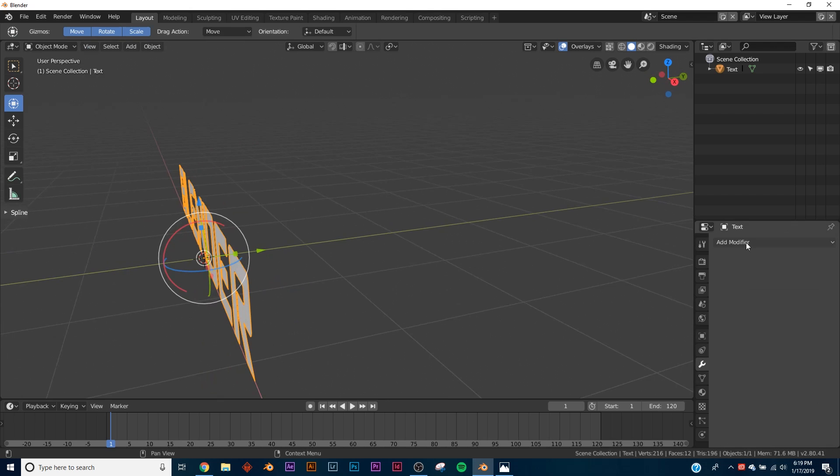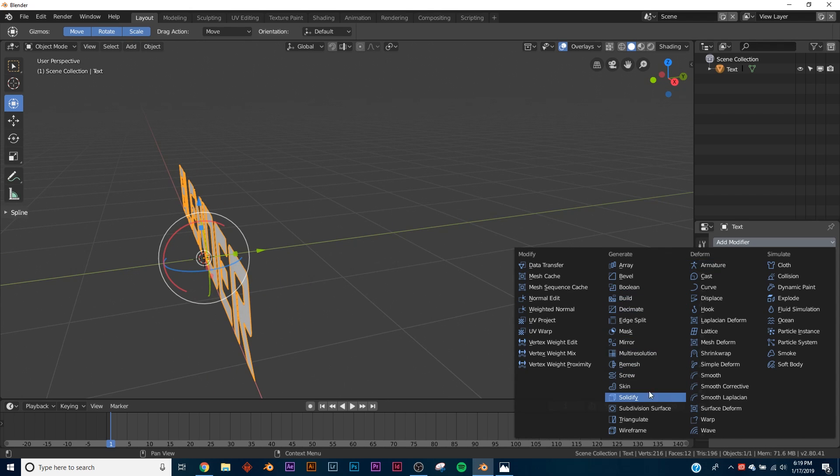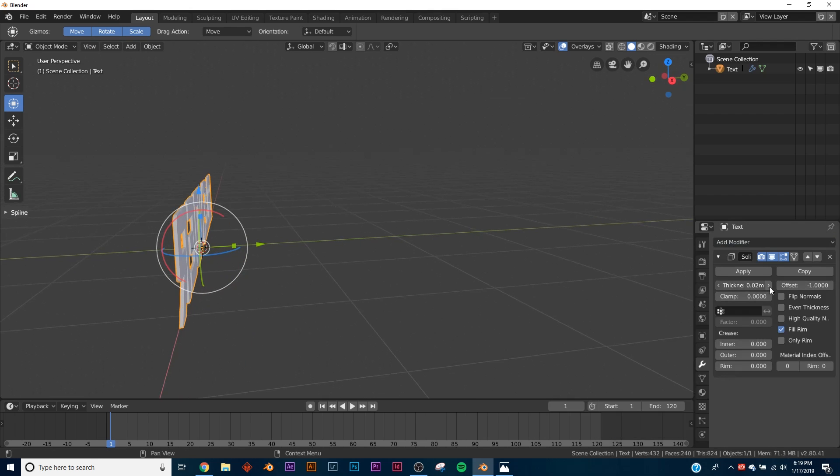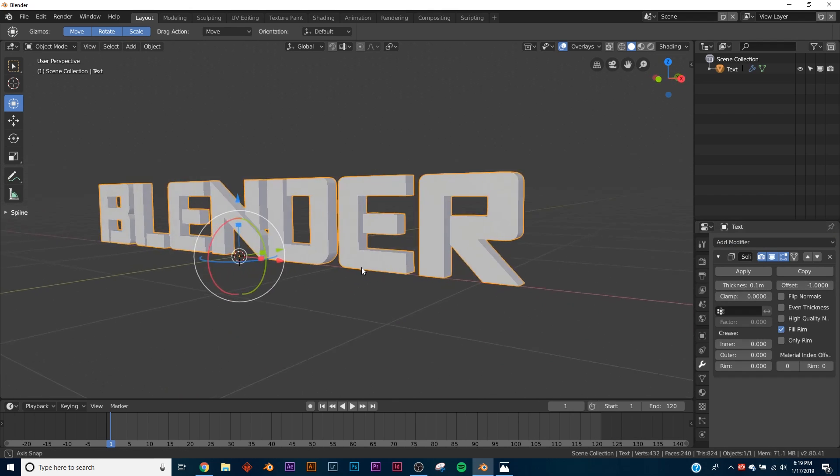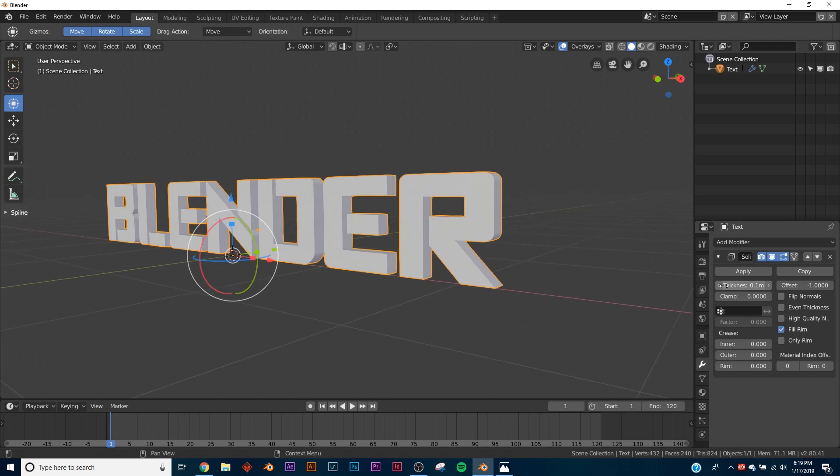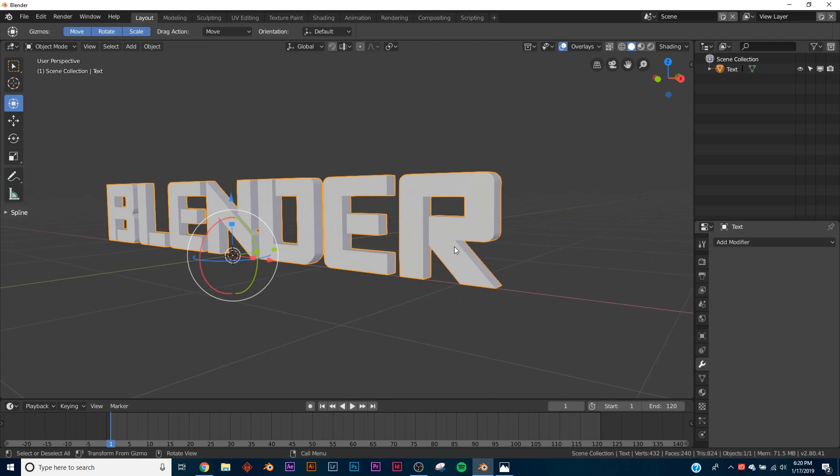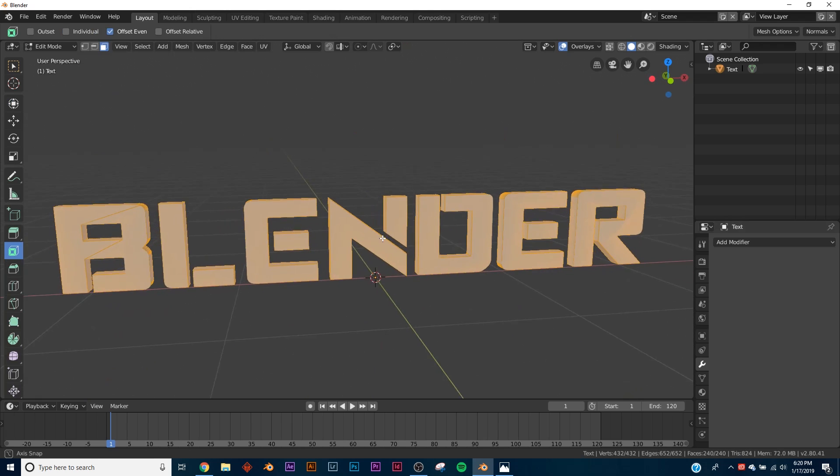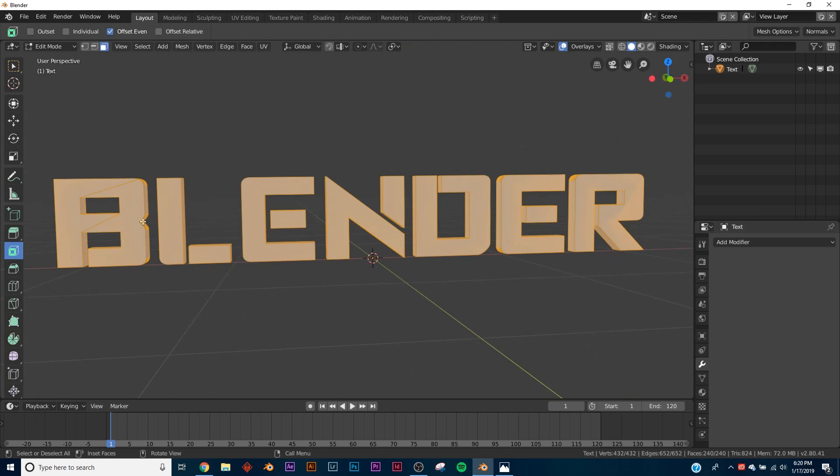Now what you want to do is add a Solidify real quick and then make it about as thick as you want - it's completely up to you. And then click Apply. So now we have this.